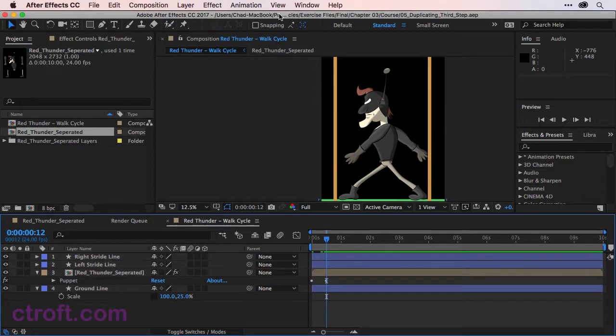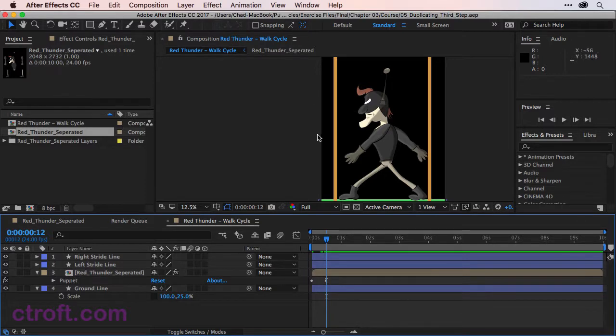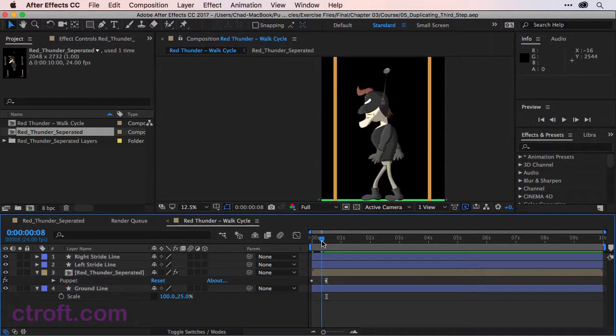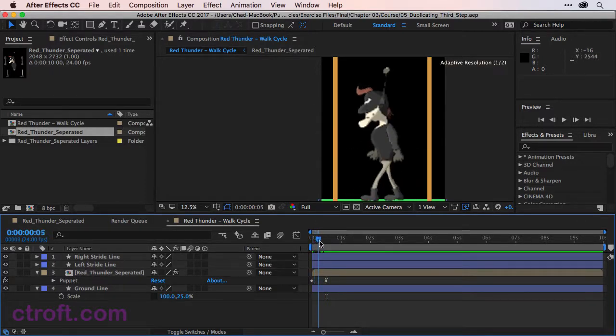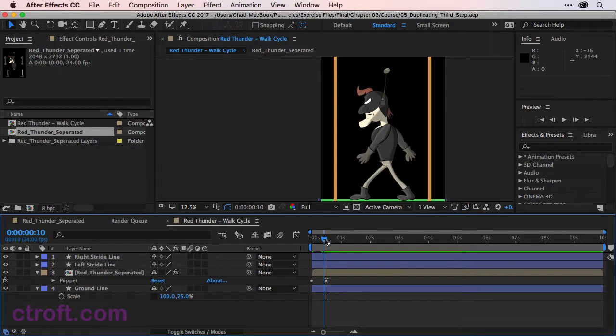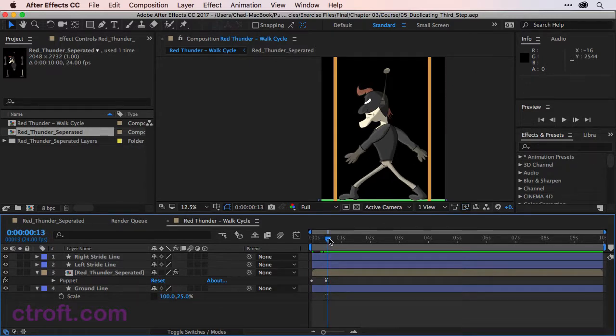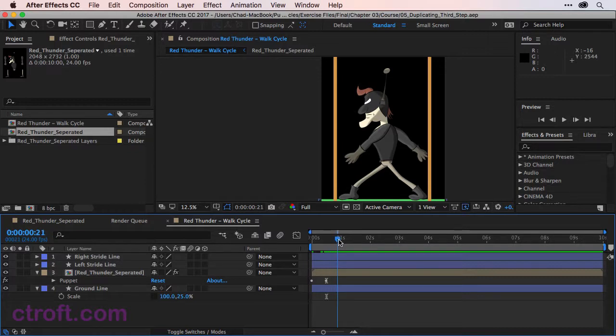What I want to do now, resuming work, is create the third step for our cycle. As you can see, if I were to scrub back and forth, we have a basic step in place. Of course, it's still rough. But what we need to do now is bring the third step back to where the first position was.